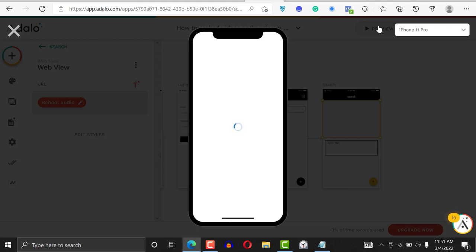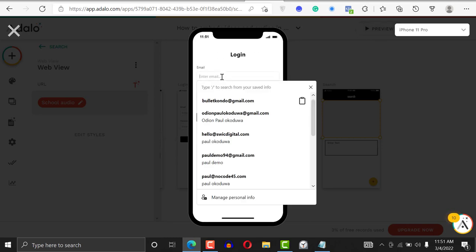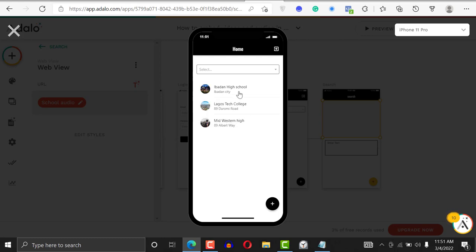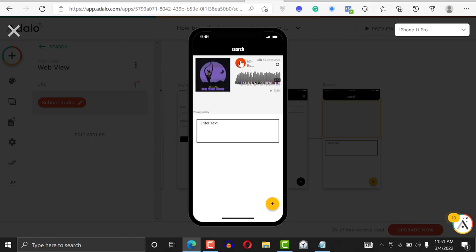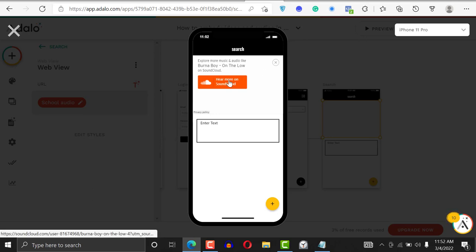Let's preview and see if it worked. If it doesn't work that means we copied the wrong URL. I'll enter my username and password, click Login, and click on the school. It's playing! That's the way you embed the SoundCloud link. But you can see it still has all the branding of SoundCloud — everything in between.